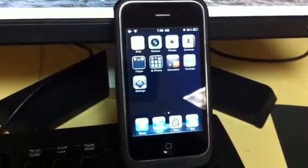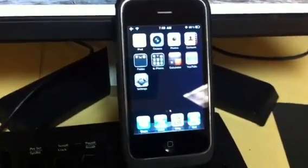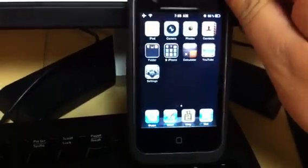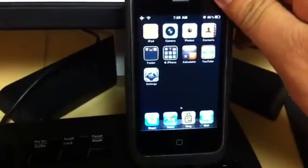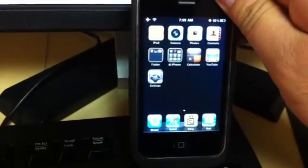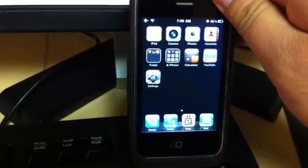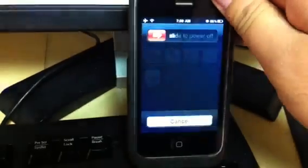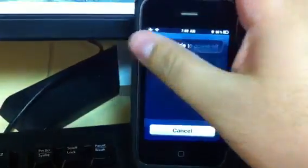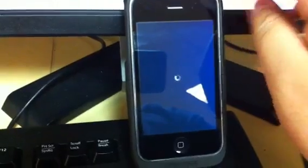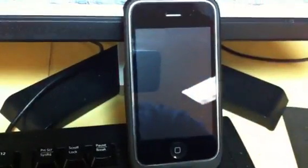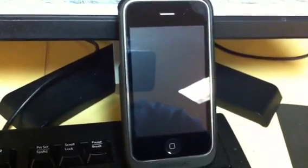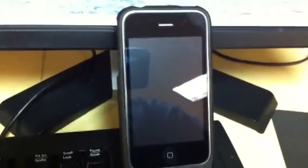This is my iPhone 3G. Let's go ahead and power it down. With iBoot, it goes ahead and installs a new bootloader.